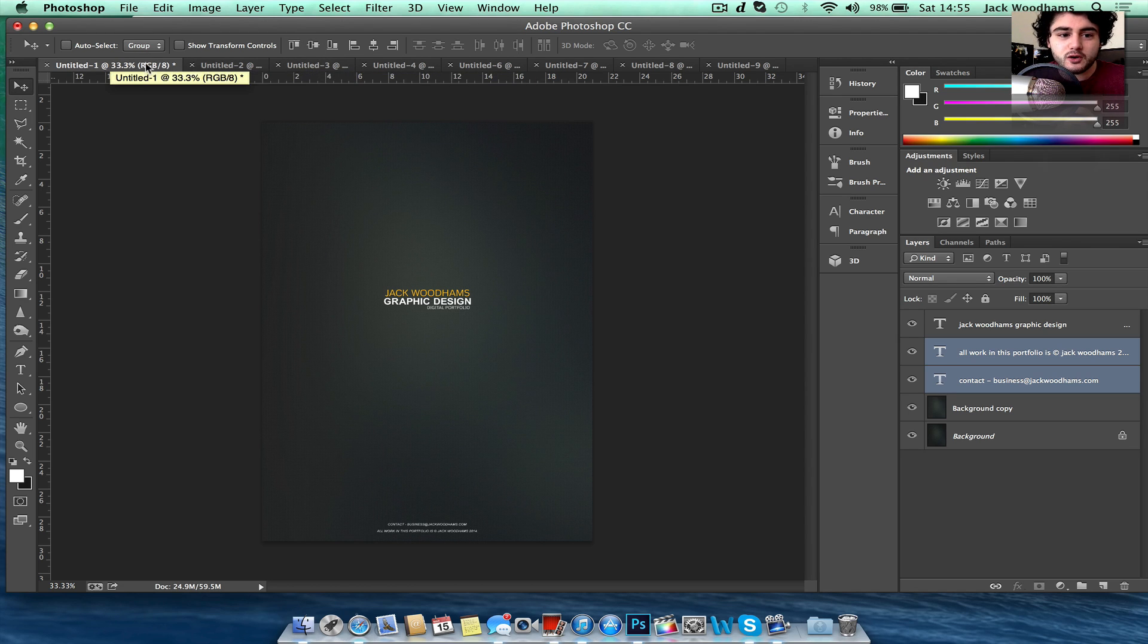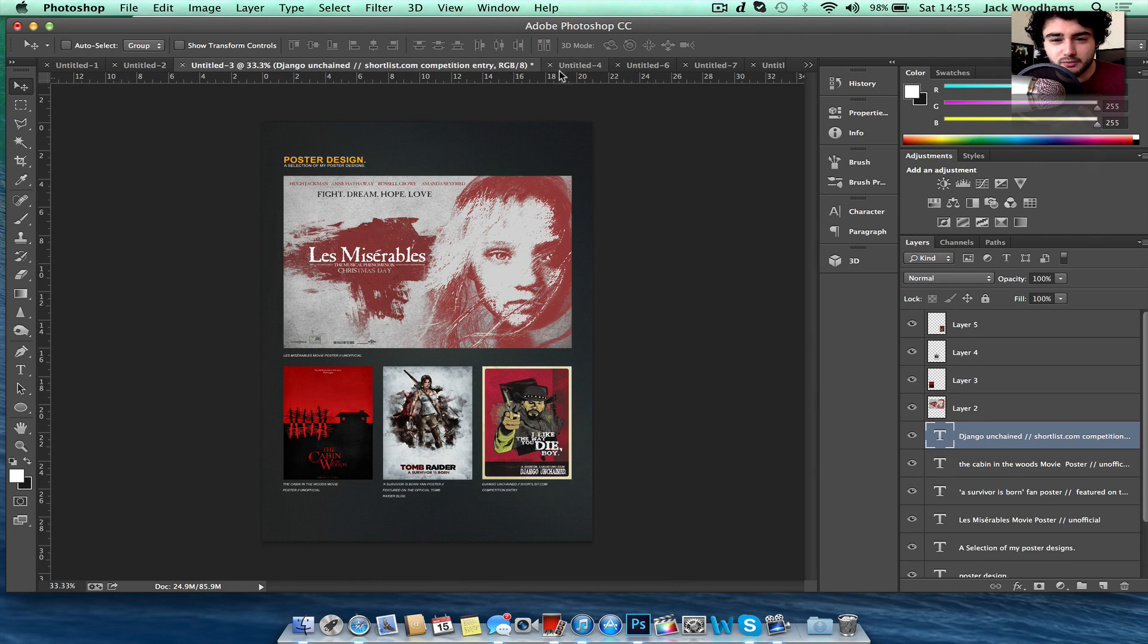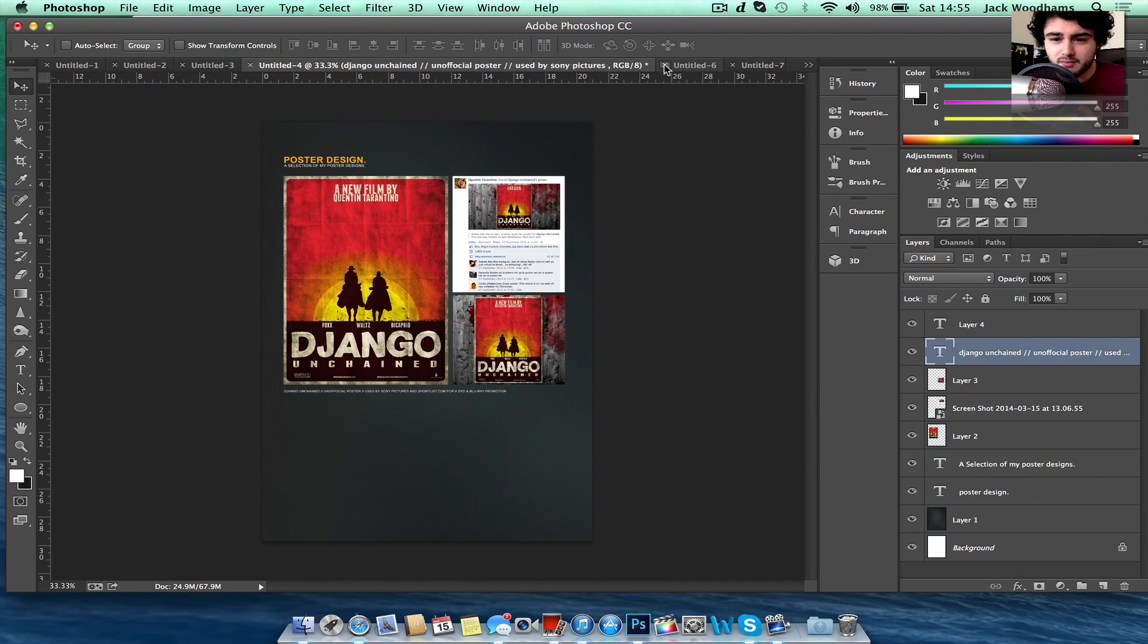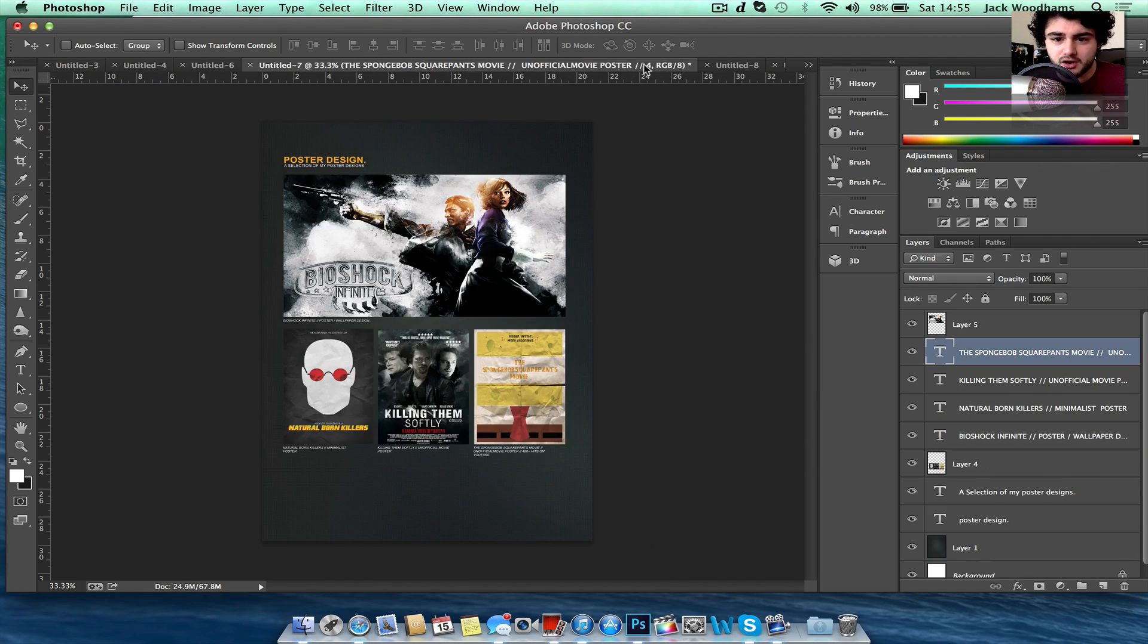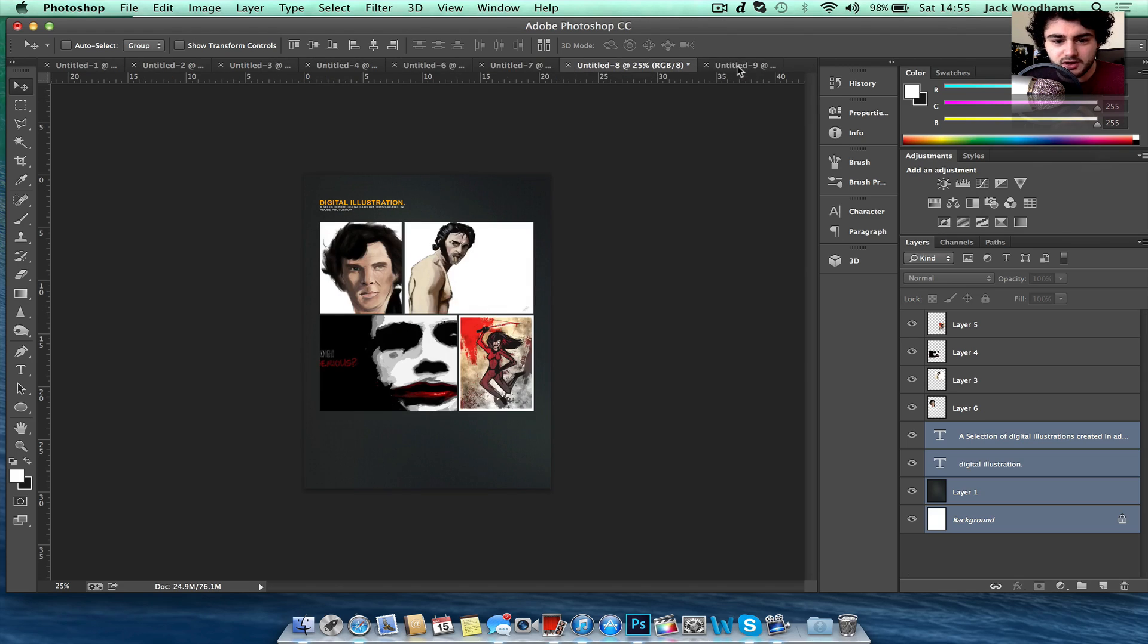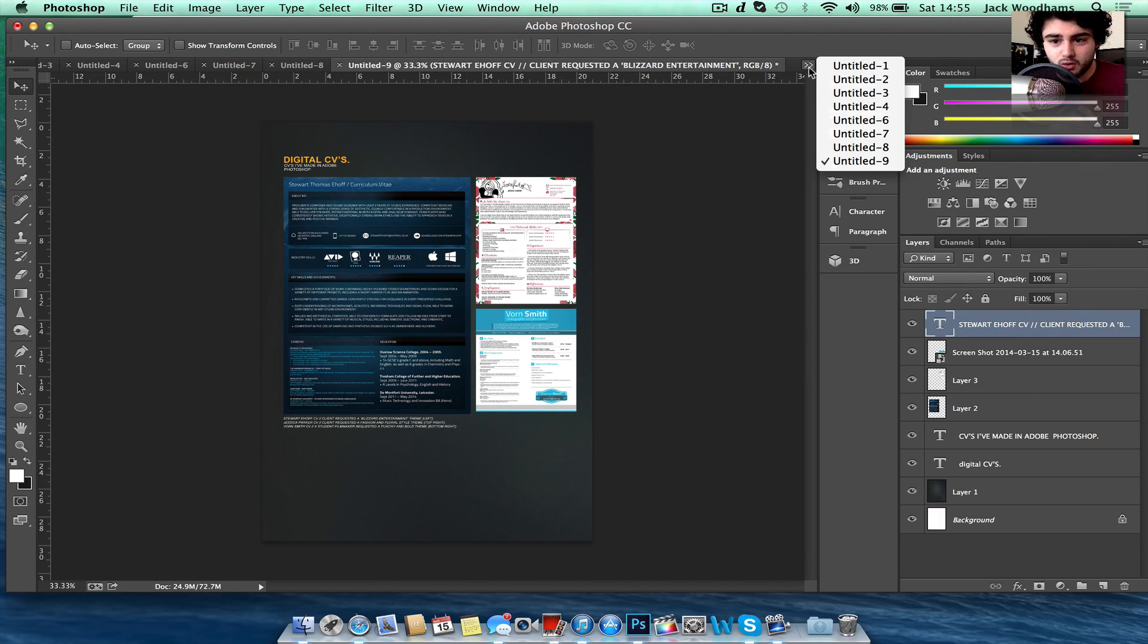So basically I've got all the different pages open inside of Photoshop that I want to have in my portfolio. I've got like nine different pages just showcasing my work and they're basically the pages I want.